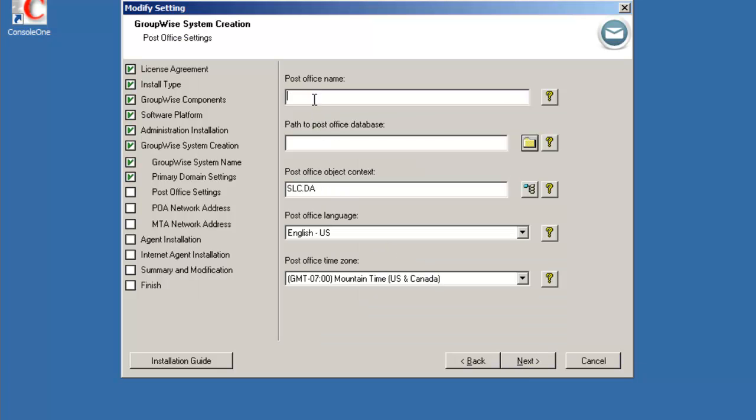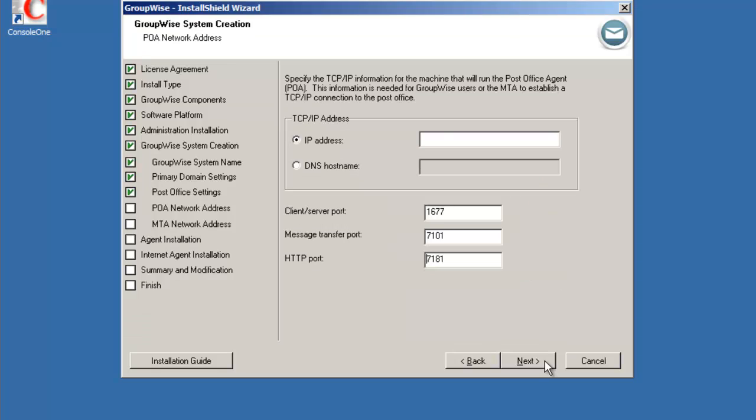Post office information: slc.po and again the location for the file system C:\grpwise\slcpo. Again we'll maintain the context slc.da and again English and Mountain time for the time zone. Select next.